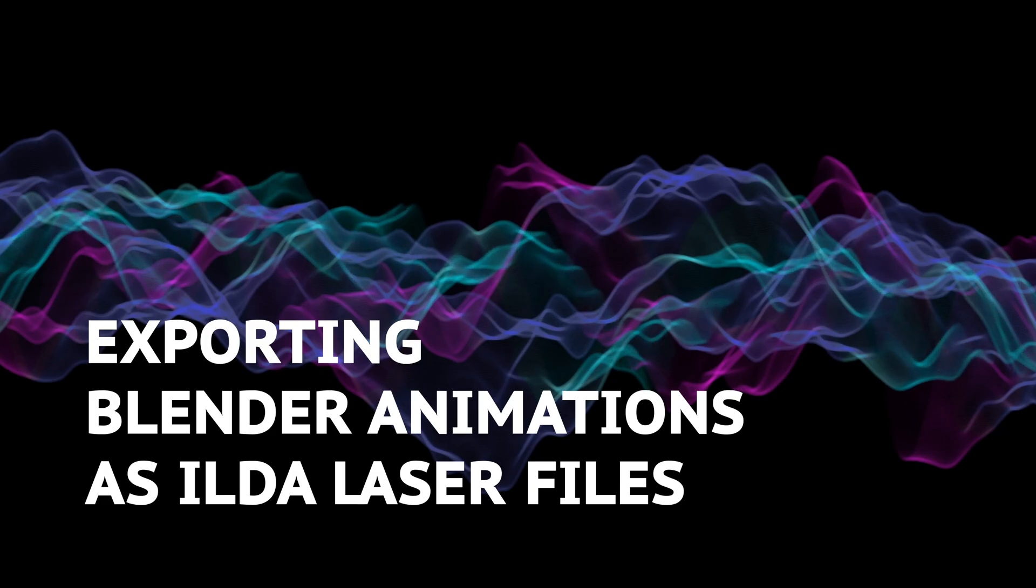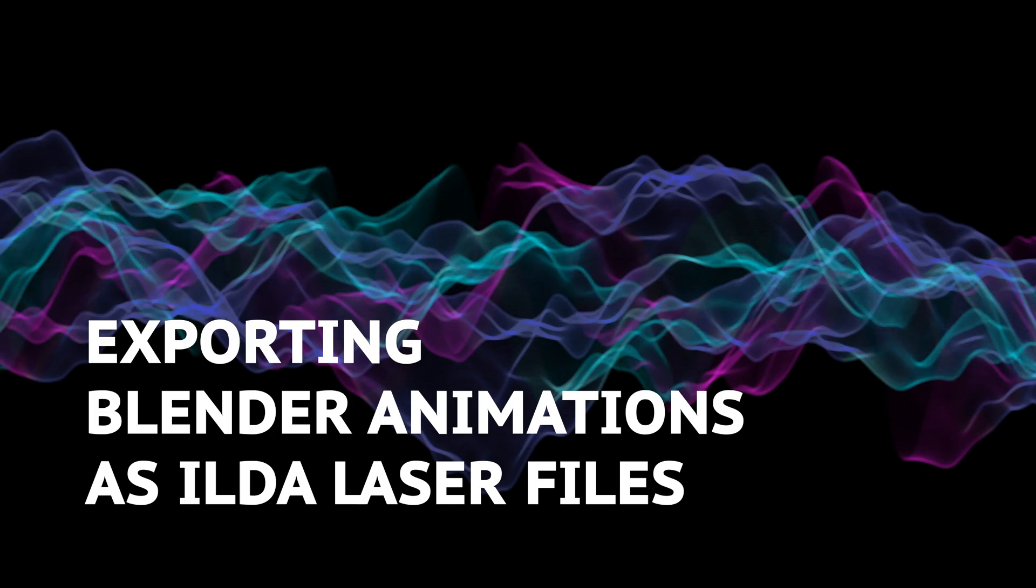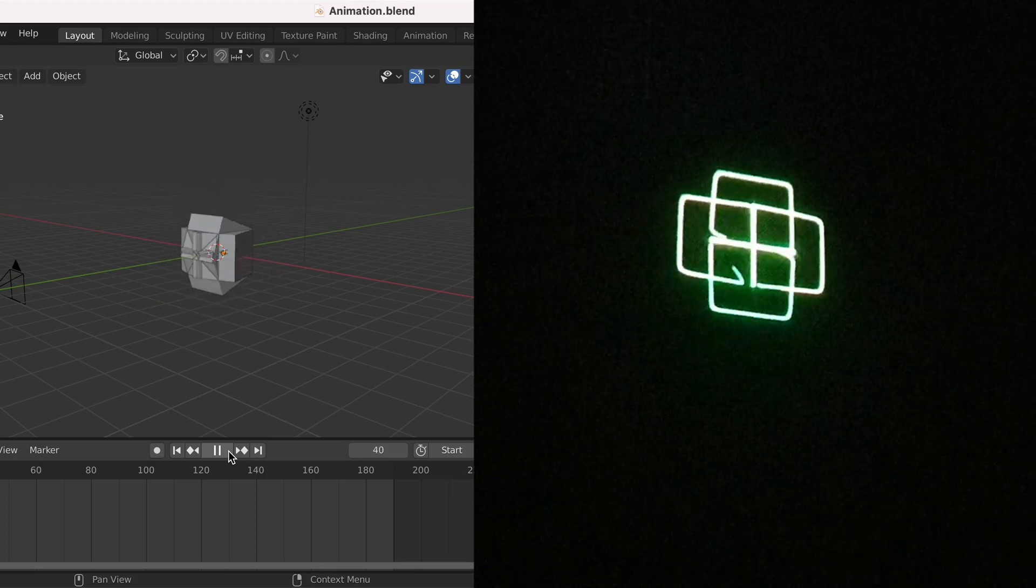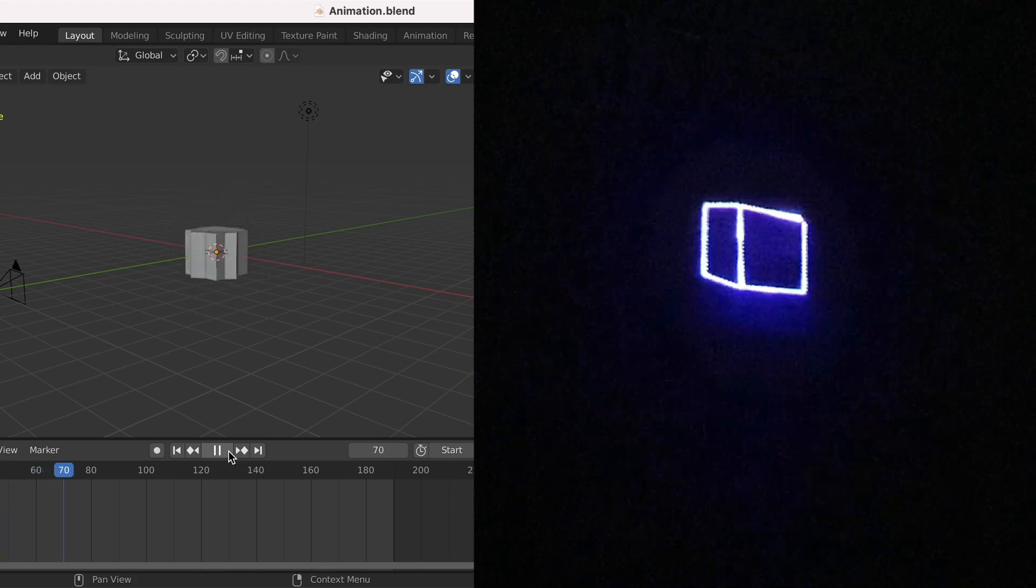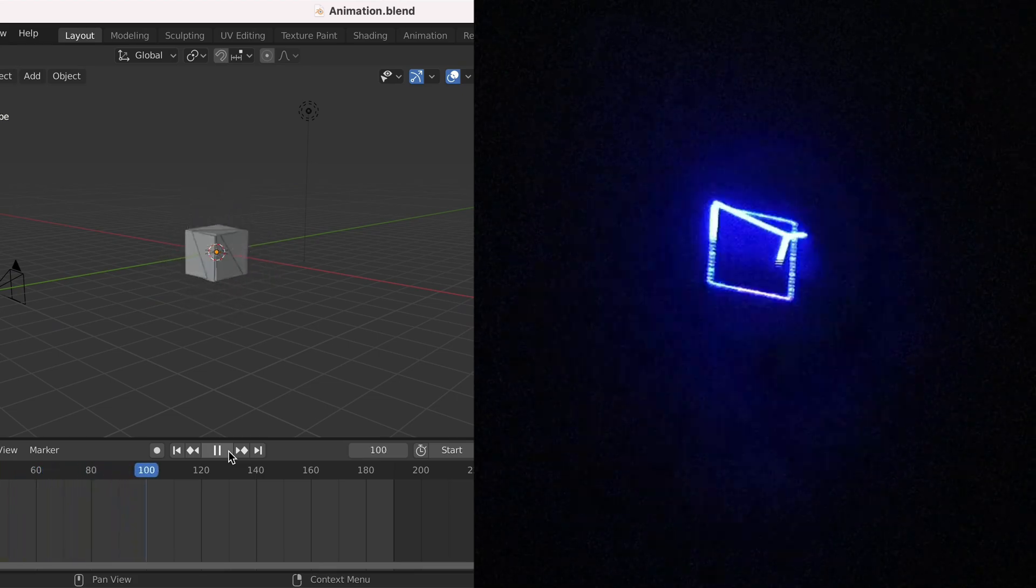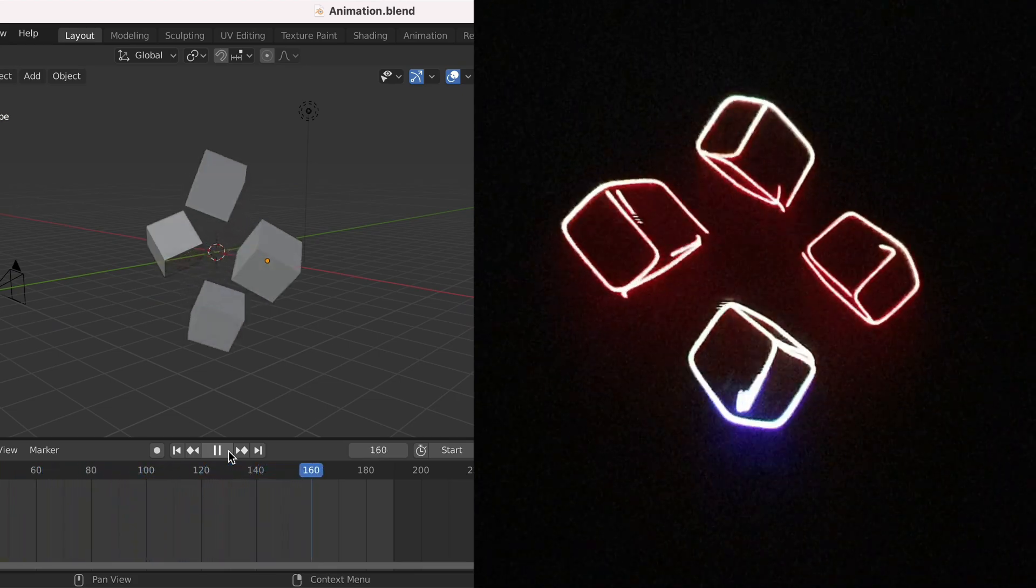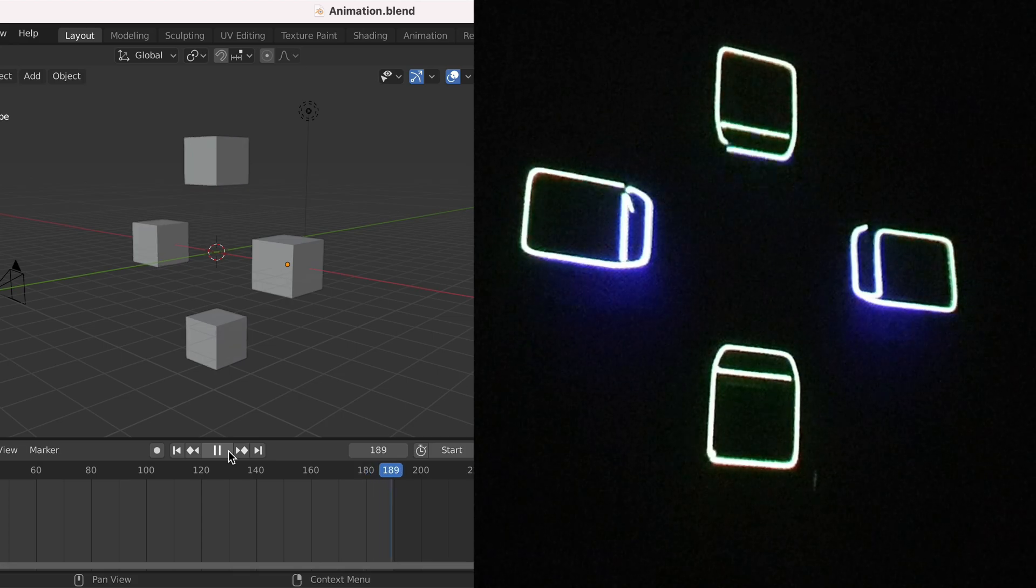Hello and welcome to this tutorial on exporting ILD laser files from Blender. Unfortunately, at the time of recording, there is no way to directly export ILD files from Blender, so we're going to be doing this in a two-step process.